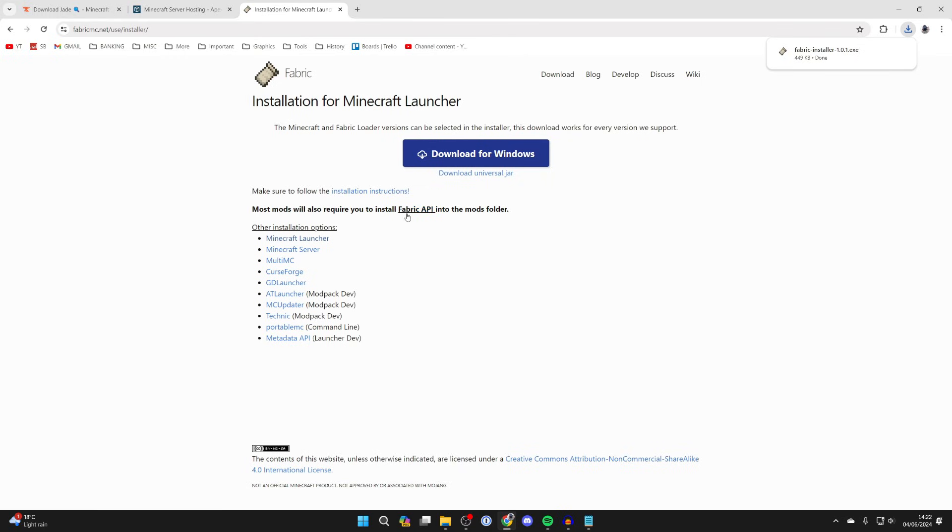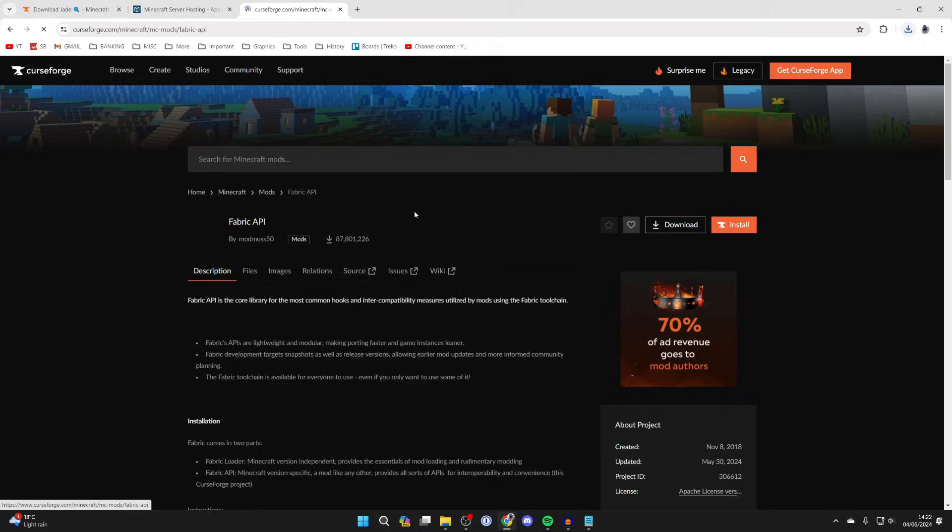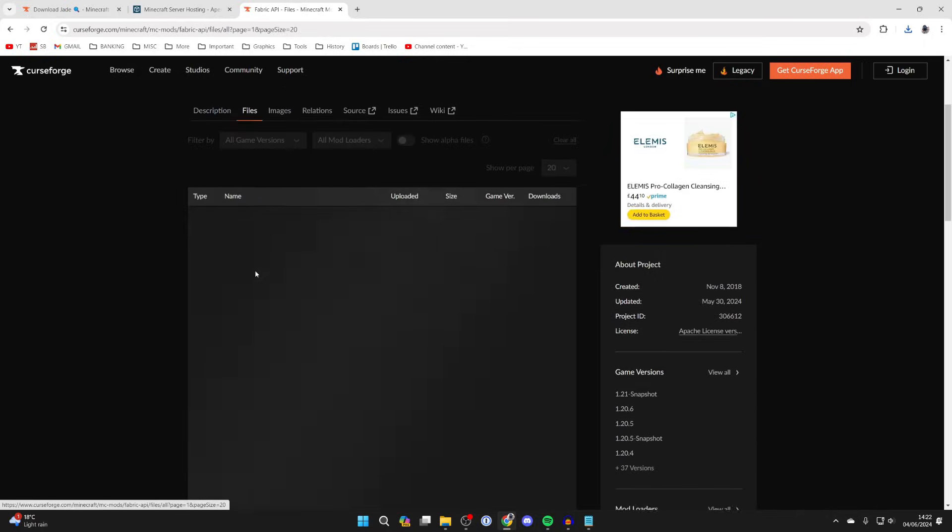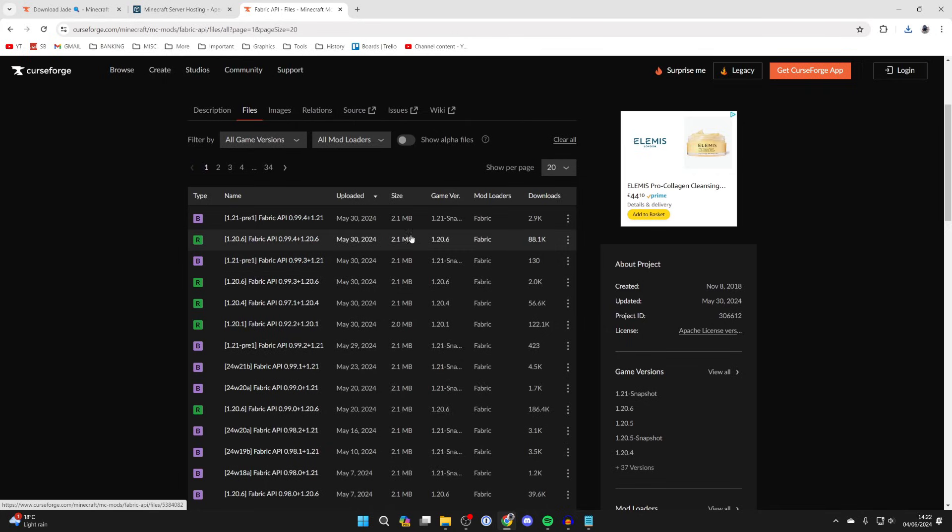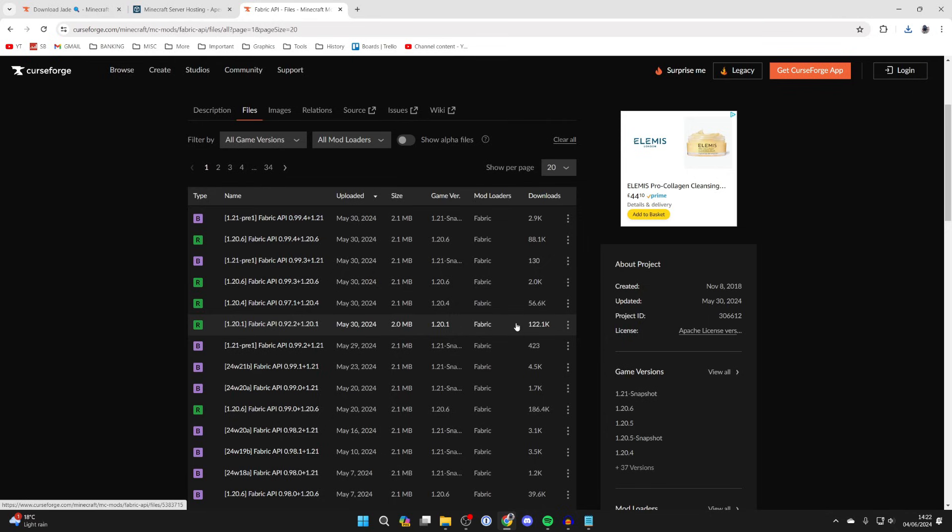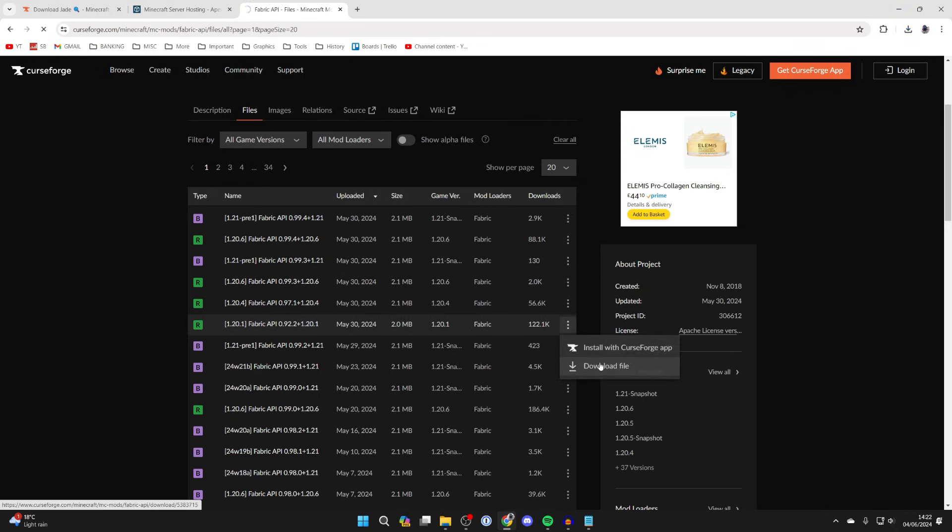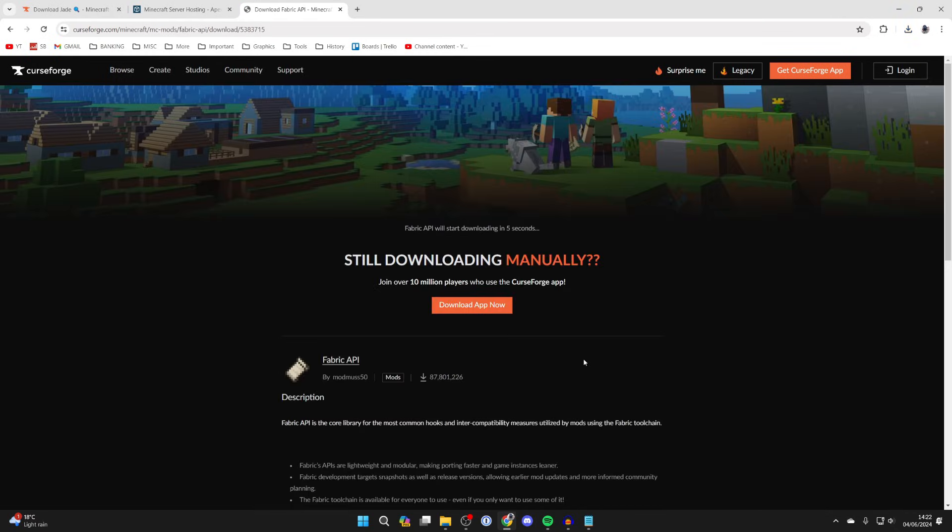We also need to get the Fabric API so click there, click on files, and once again make sure you get it for the same version that the other mods are for. In my case it's 1.20.1 so we'll come over to the right, click on the three dots and click on download file.